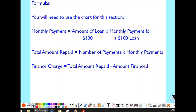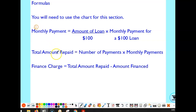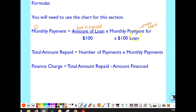We're going to use a chart in this section. There are three things we need to do to calculate the finance charge. The first step is always to calculate the monthly payment amount. We take the amount of the loan — the amount financed — divide it by 100, and then multiply it by a value from the chart. I'll show you how to use the chart in just a moment.